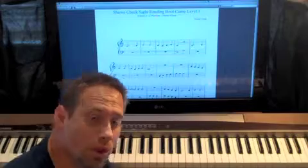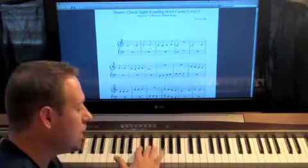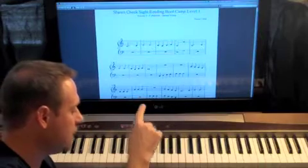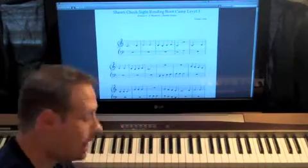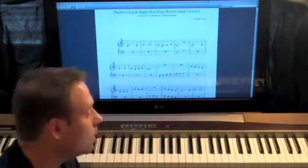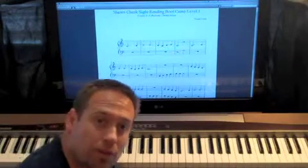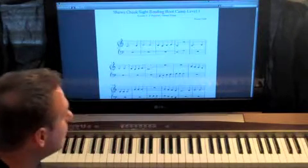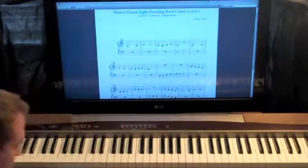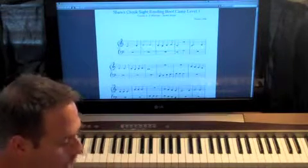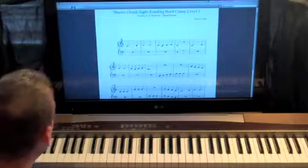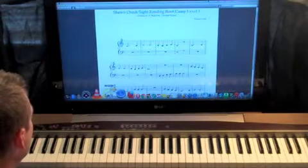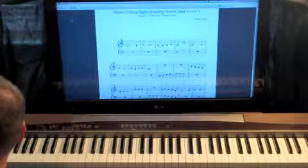Also, review the note check exercise where we did the two black keys and the three blacks, where you just pick a note at random and be able to tell what it is. Play all the B's, all the A's, all the C's on the piano. That exercise is very helpful if you're still not there on that yet. All right, so we got that out of the way. That should take a few minutes.